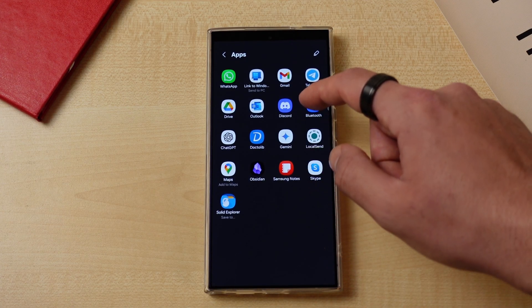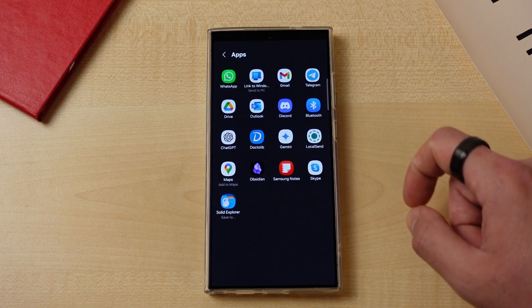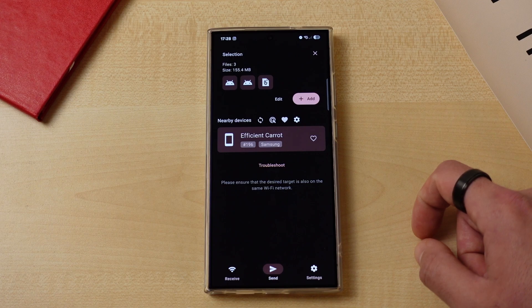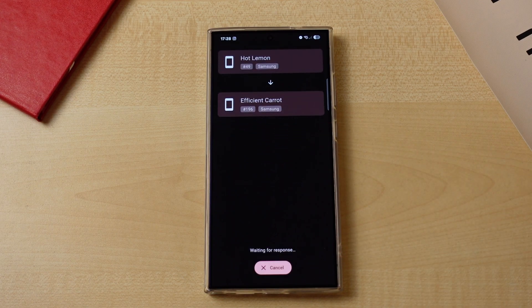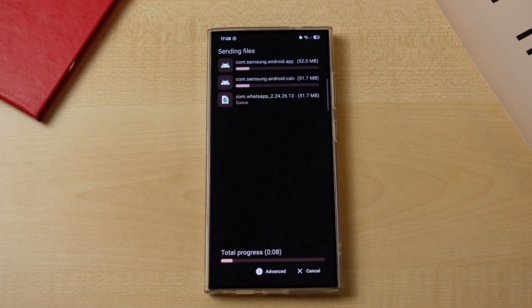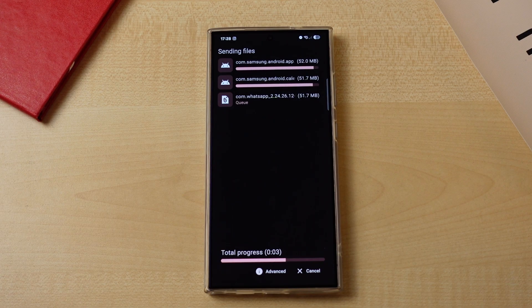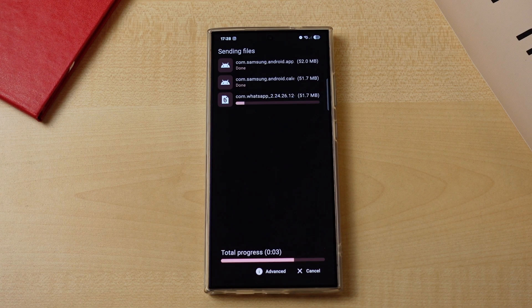LocalSend has a modern and minimalistic interface, and unlike some other options, it's a native app — which I always prefer to web-based solutions. All you have to do is open the app on both systems and send whatever file format you want to send. It's super fast and reliable and comes to my aid in my day-to-day life.